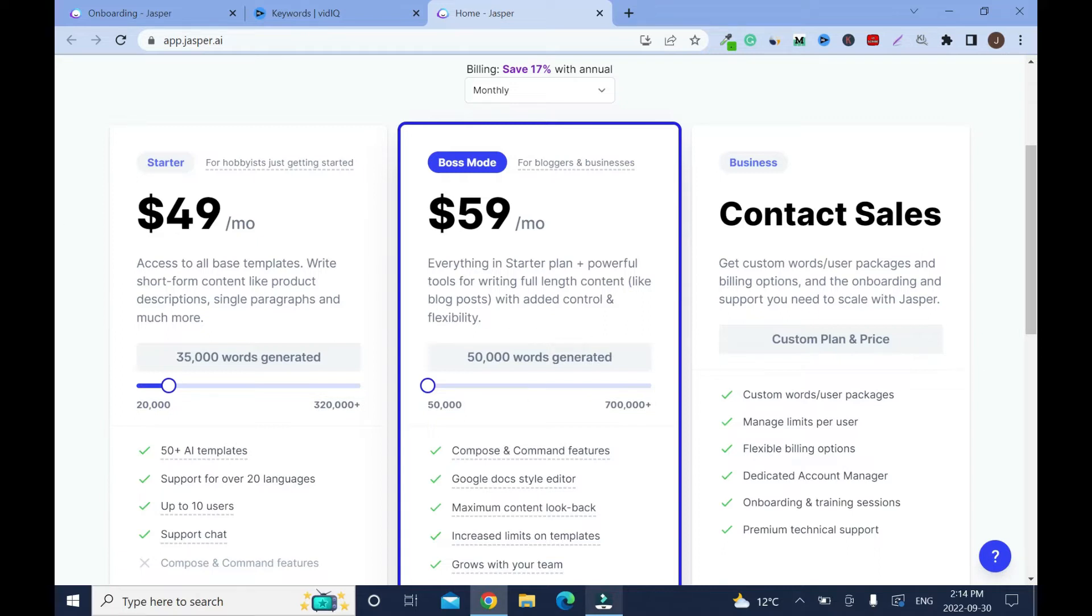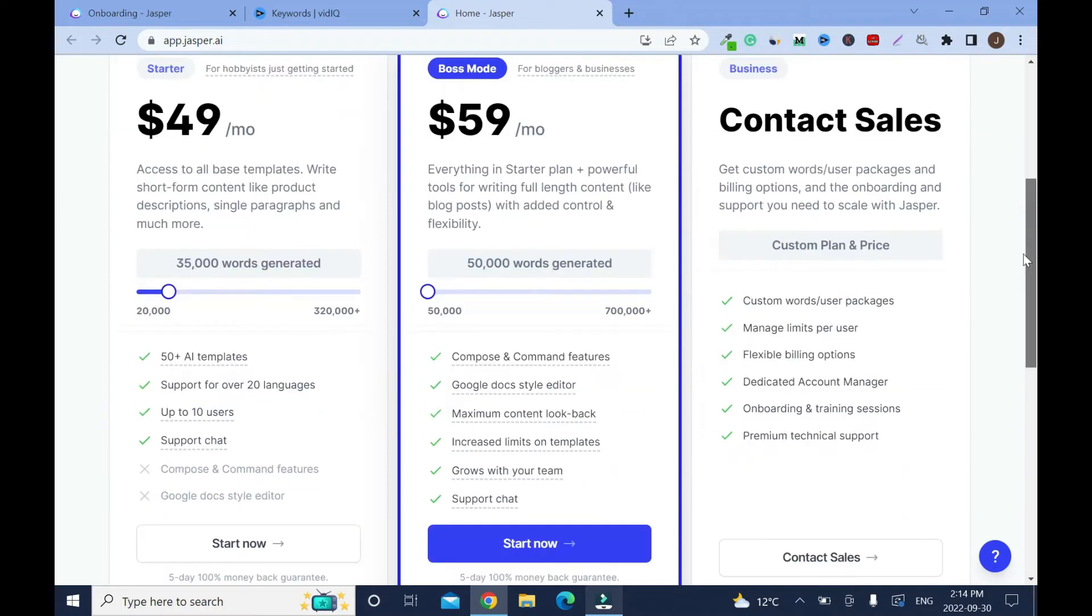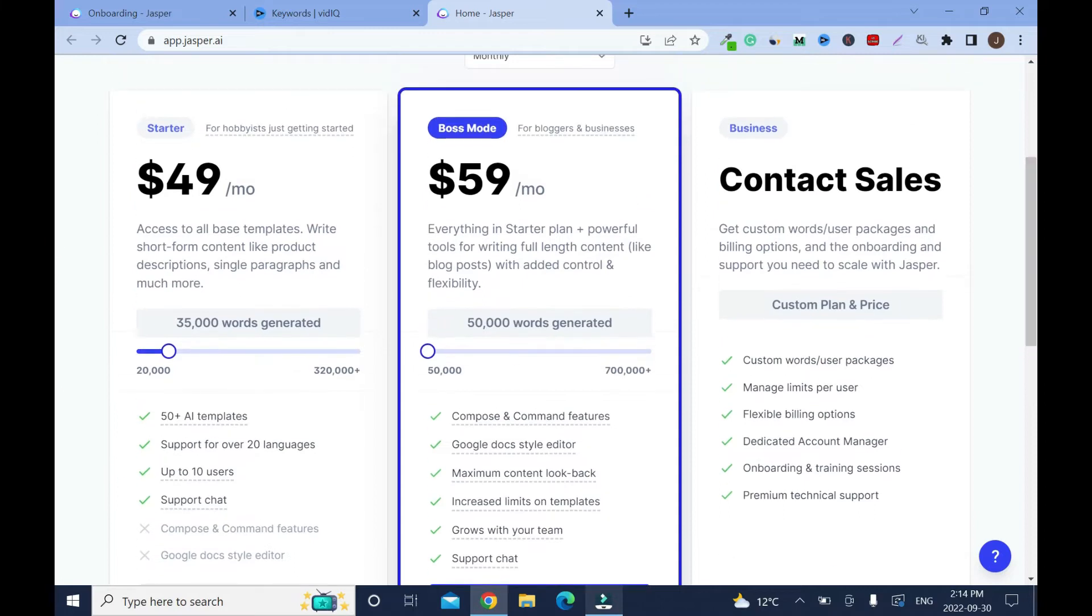If you want to write more instead of 50,000 you can push it to 100,000. The more you go the higher the price. It's always good to start with the lowest, but if you have a big company, just go with this and you have to contact them. Click this contact sales department.